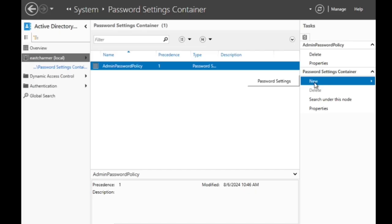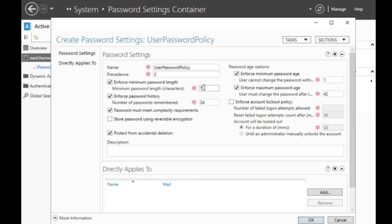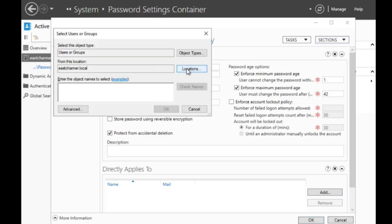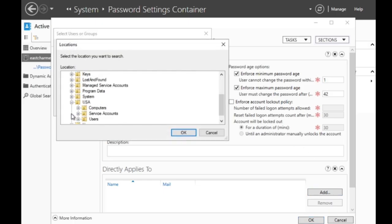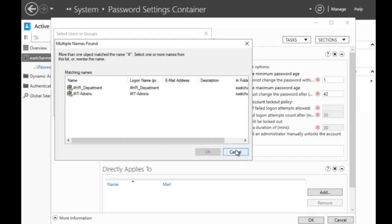To create another PSO for regular users, follow the same process: type in the name of the setting and set the precedence to 2, making it lower priority than the admin PSO. Below is where you can change the settings to make them less strict or more strict than the admin, depending on your company policy. Add the groups where you want this applied and click OK, and you have created another Password Settings Object.